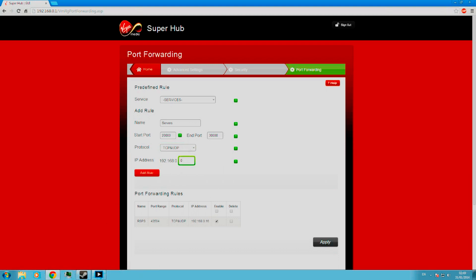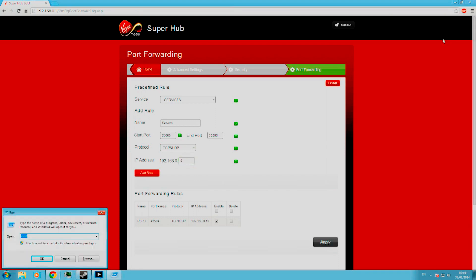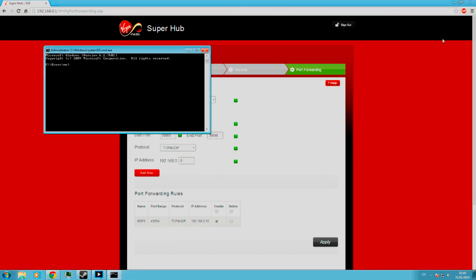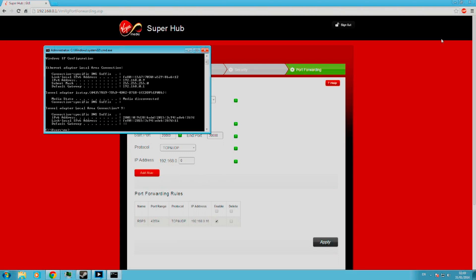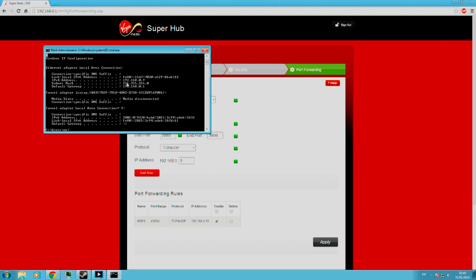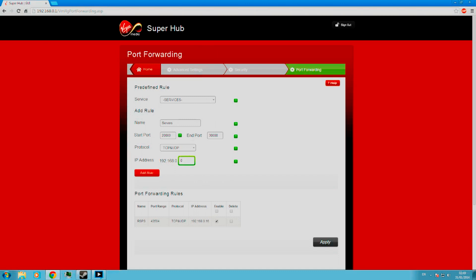And we're going to need to go to the command prompt again, because I did forget something. So once again, Windows R, CMD, or Start, All Programs, Accessories, and Command Prompt. Type in ipconfig. And the bit we need now is this bit here, 192.168.0.9. So the only bit you actually need is the end here, which is nine for me.